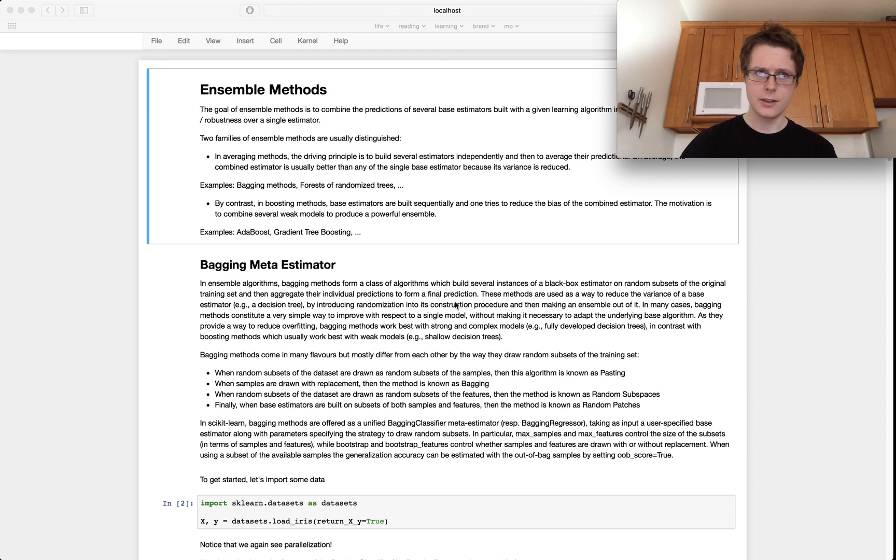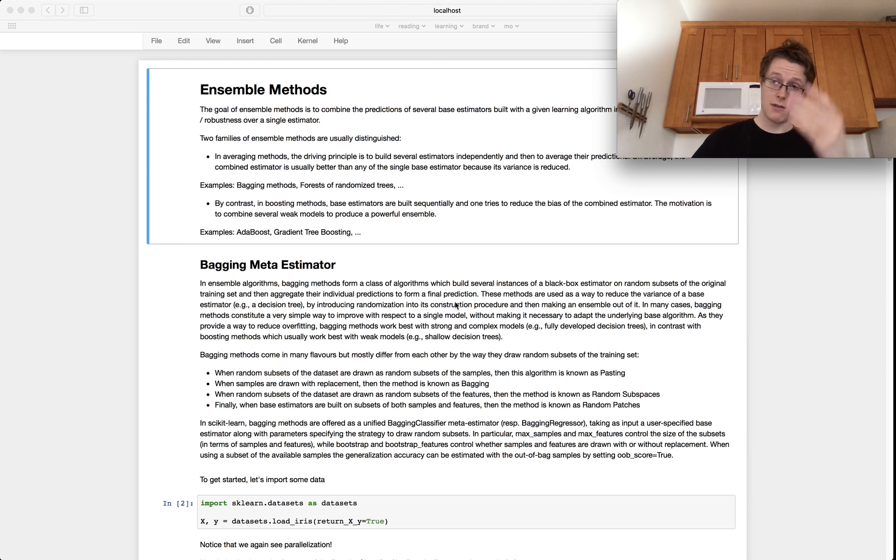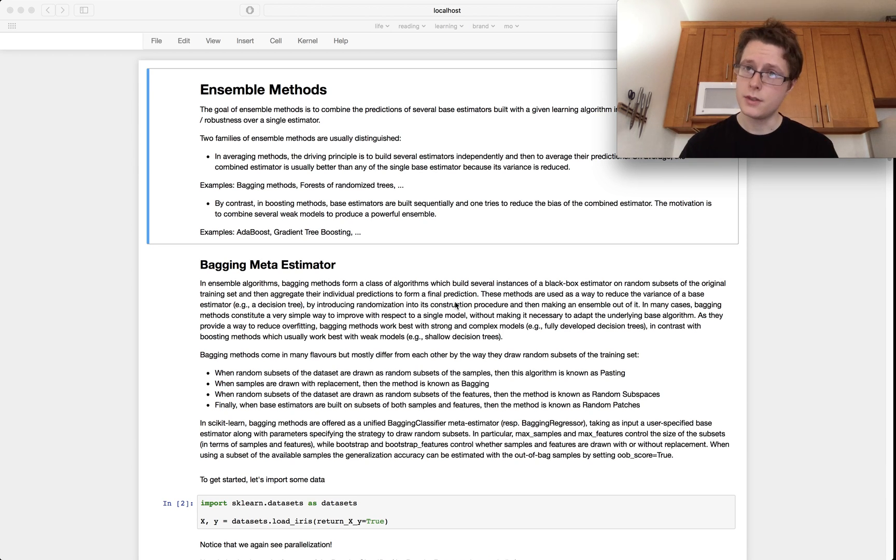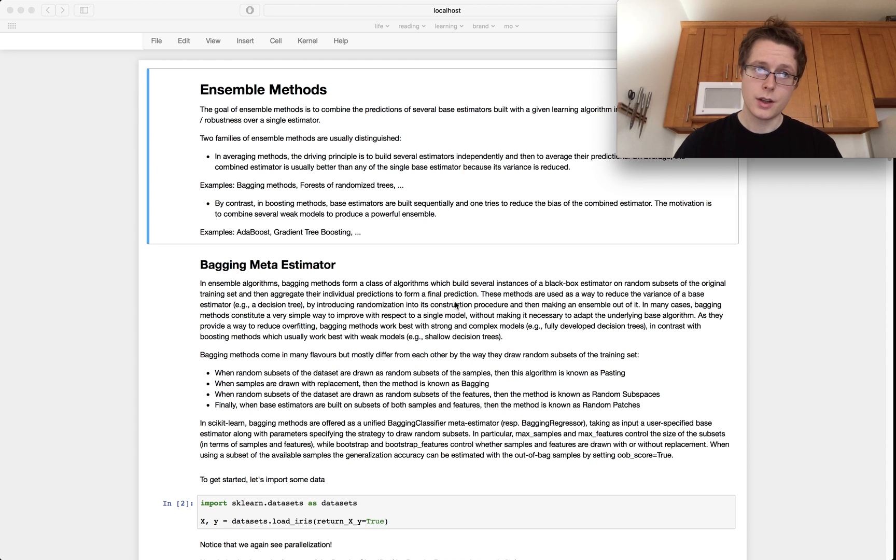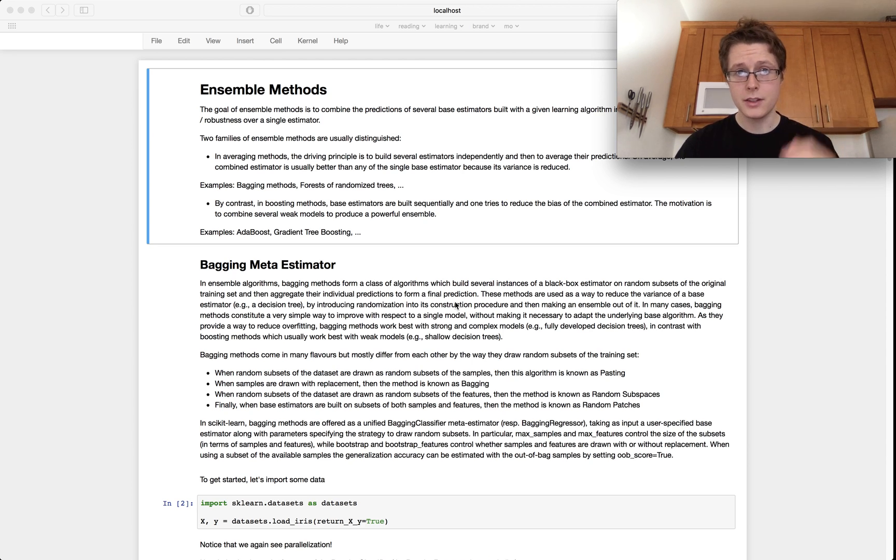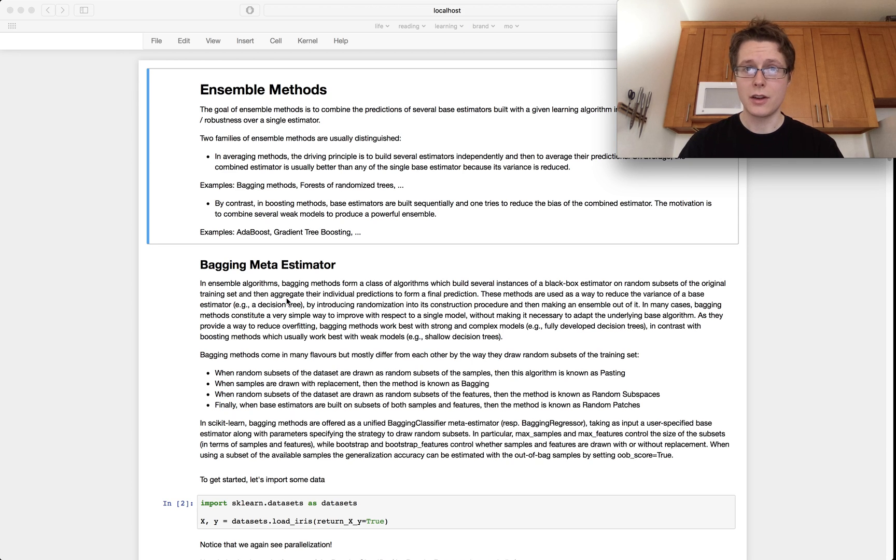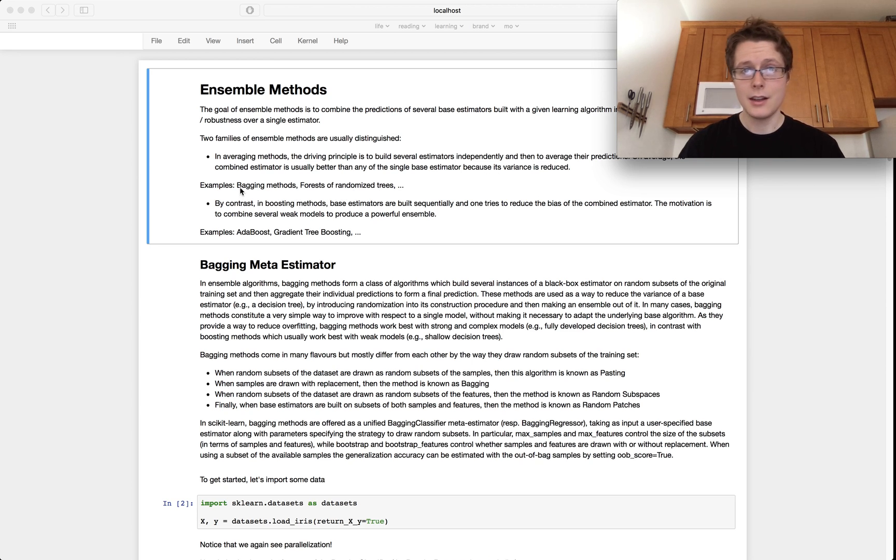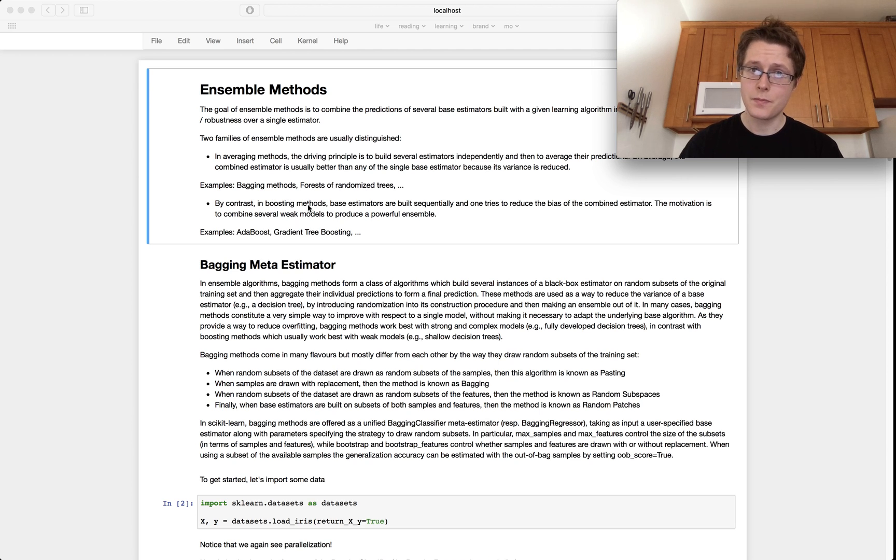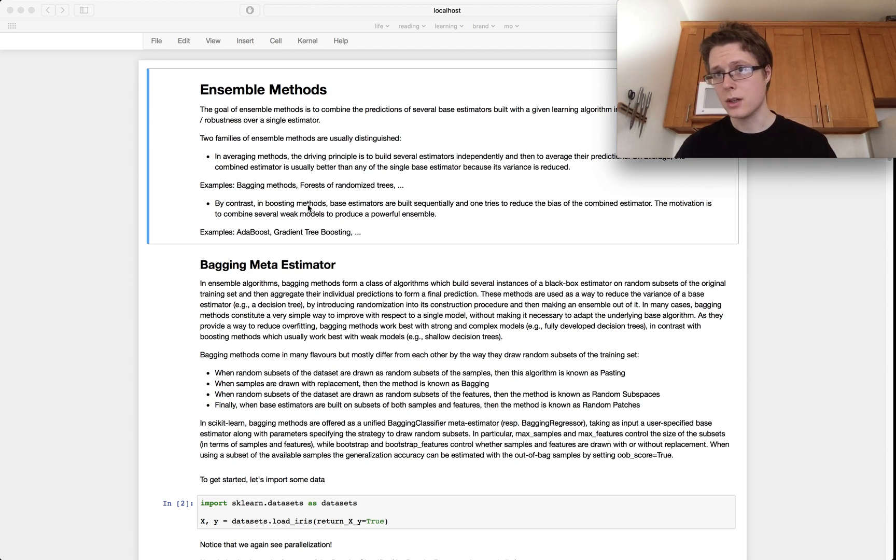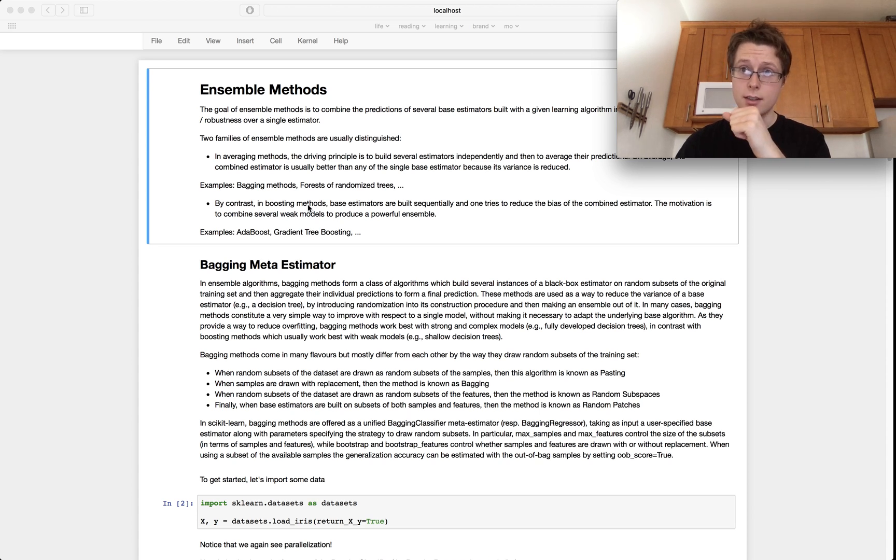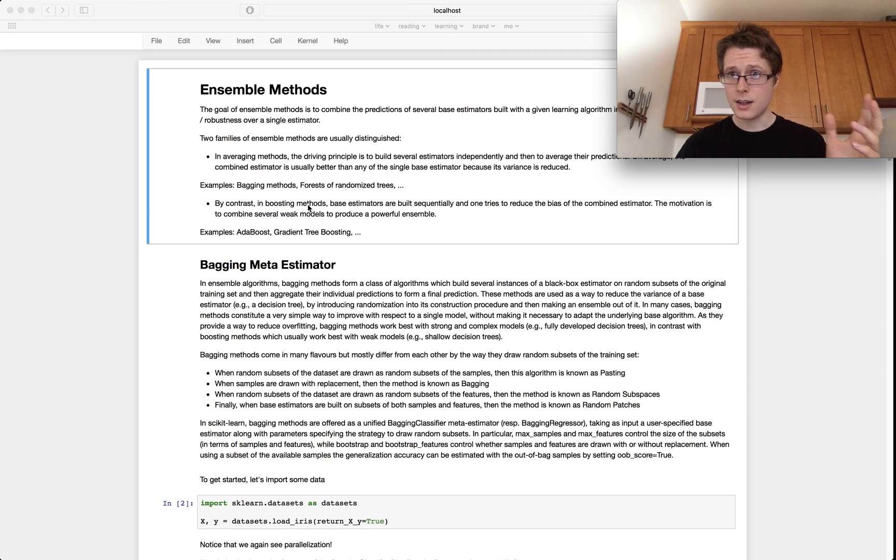We're moving on to ironically the hardest-hitting algorithms. If you want to stop after this one you'll have had the heavy hitters but you'll be missing a lot of the more subtle things that are very important for doing data science. These heavy hitters are called ensemble methods generally speaking.